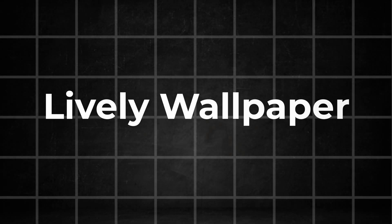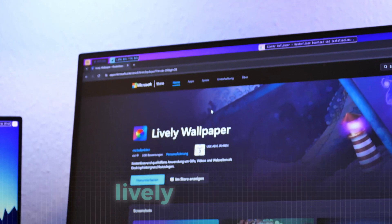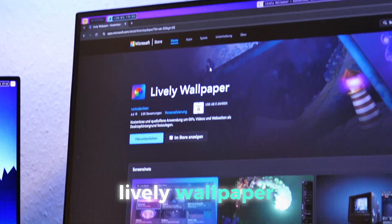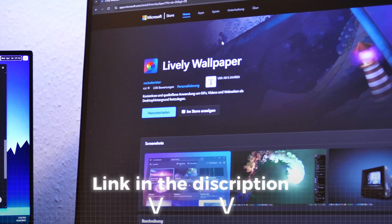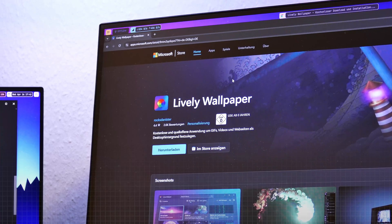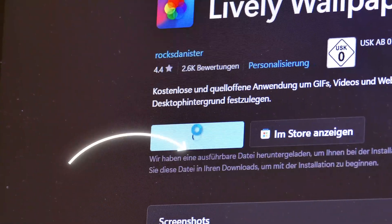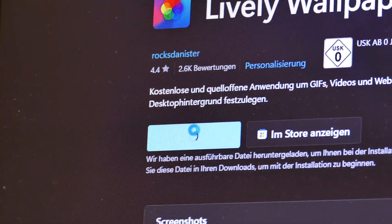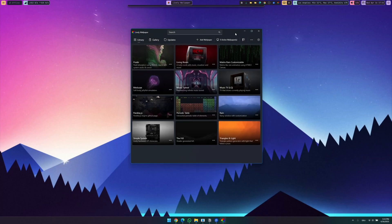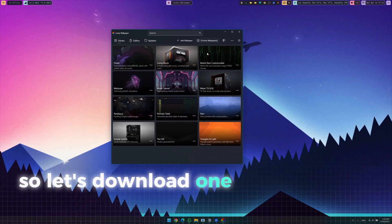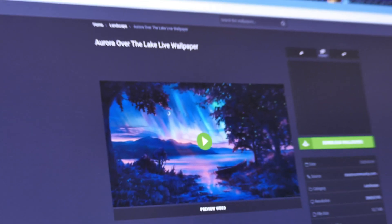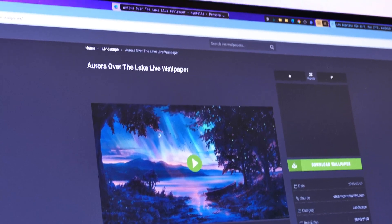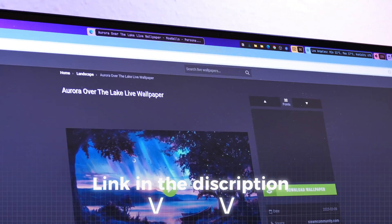But now let me show you the free alternative. The tool I'm talking about is of course Lively Wallpaper. You can get it from the Microsoft Store. I have also linked you the site in the description. Just press download here and everything will be installed for you. This tool uses custom video files as wallpapers, so let's download one that matches our aesthetic. I have chosen this first wallpaper which you can download from this site, also linked under the video.